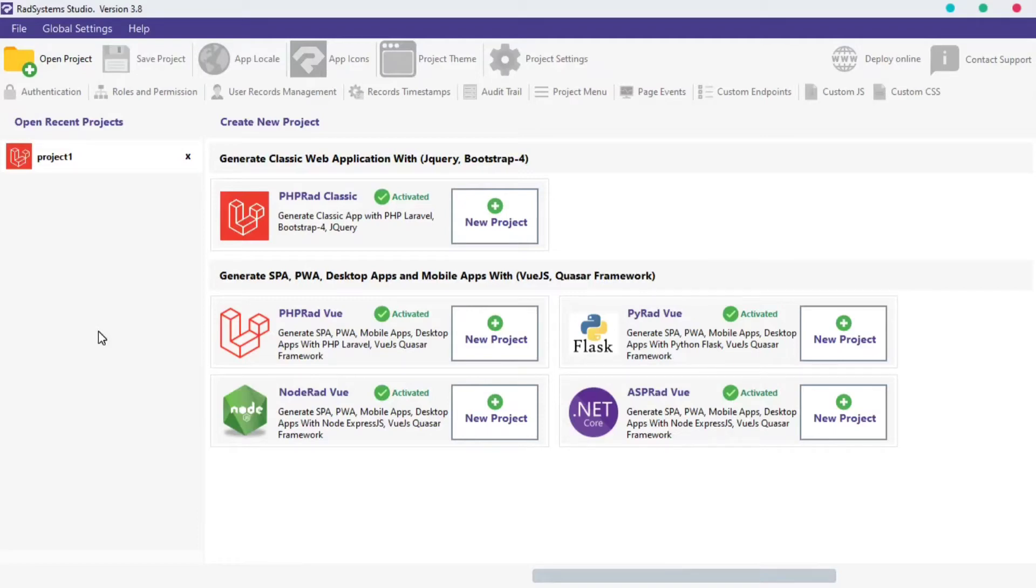Hello, welcome to RADsystem Studio tutorial, I'm Tuzik. In this tutorial, we will learn how to set up authentication on our project, so let's get started.